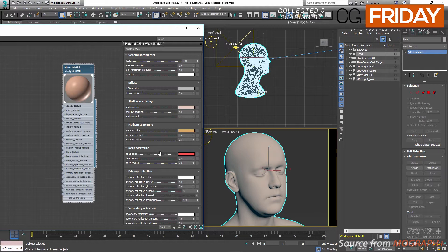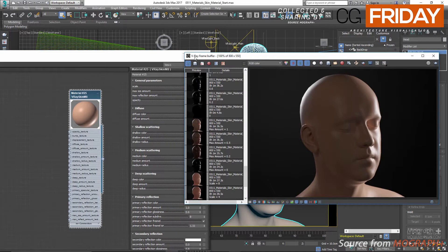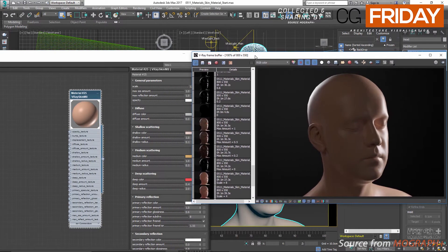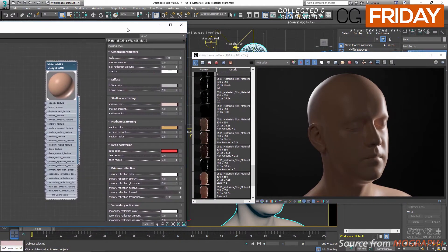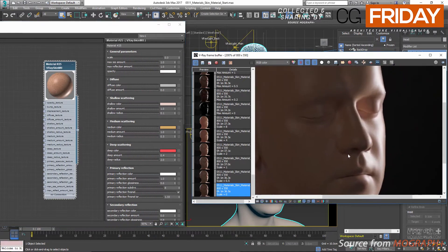Now that we have this base knowledge, let's start exploring the parameters. First, we have scale, which scales the subsurface scattering effect up and down and works as a multiplier for the shallow, medium, and deep scattering. In the first render, scale was set to zero — we have the shallow scattering color but the scattering effect is not noticeable.